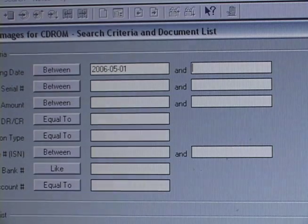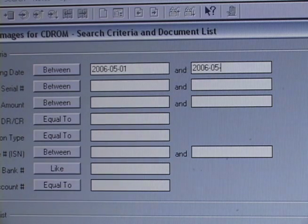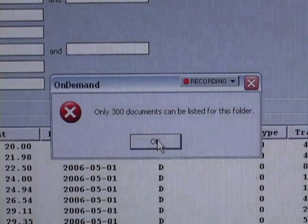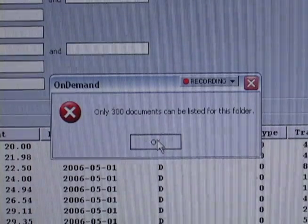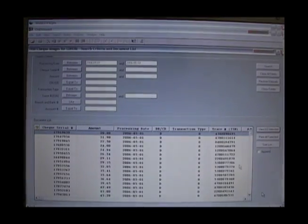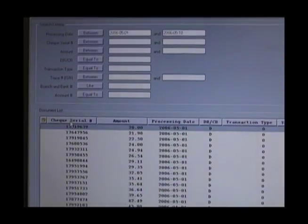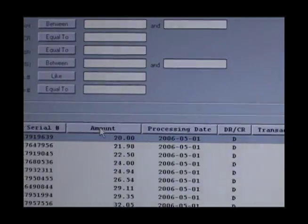Back to the interface for the on-demand viewer. I'm performing a search right now for specific dates. I go and hit the search button, and if it's more than 300 items, it will tell me — it will only present the first 300 items in that search. In the bottom portion of the screen after the search is completed, it's called a document list.